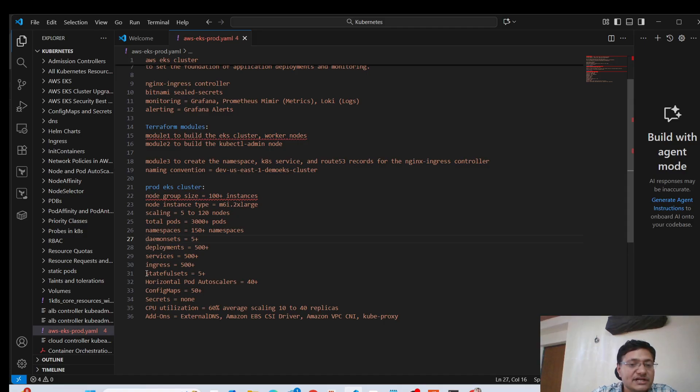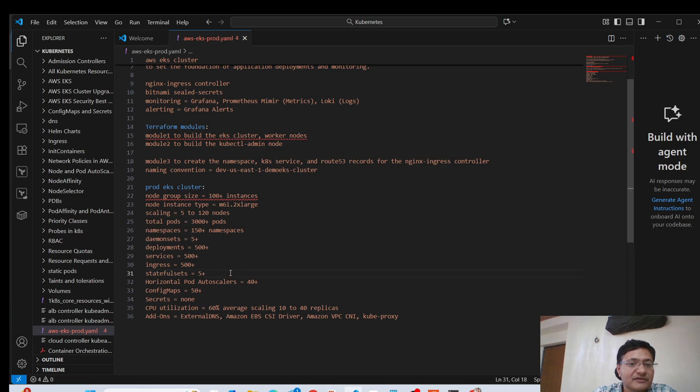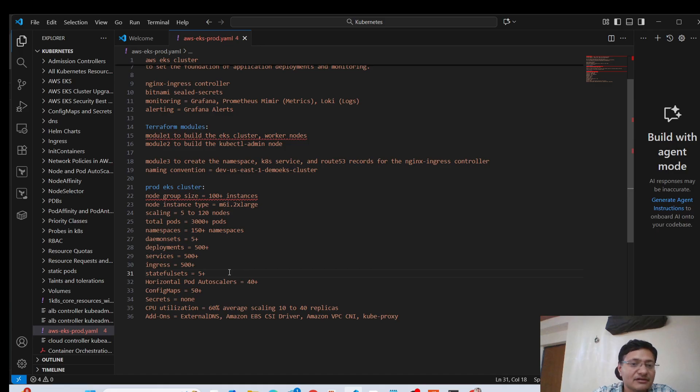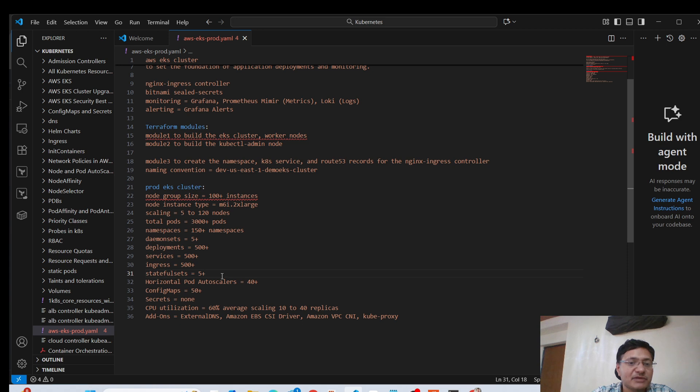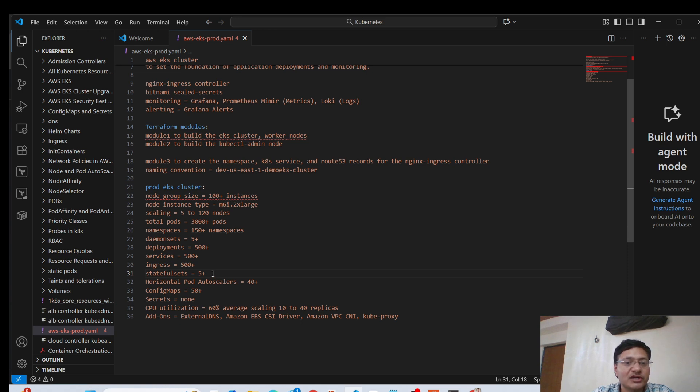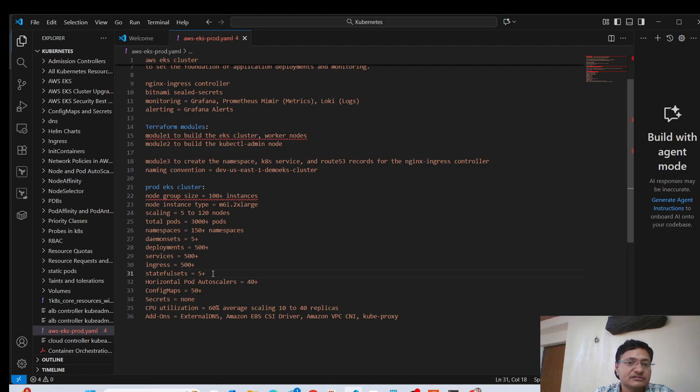Stateful sets, again, we have five plus. So here, stateful sets are used for stateful applications only. So generally, you will have databases deployed as stateful sets. But in general, companies try to use one managed service like in AWS, you have RDS, if you have relational databases to manage. So in that case, you won't need to create too many stateful sets. But even if you have some small amount of data to manage, then you can use stateful set pods to manage your database infrastructure within Kubernetes cluster.